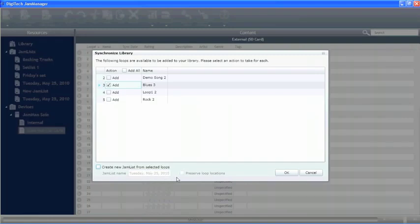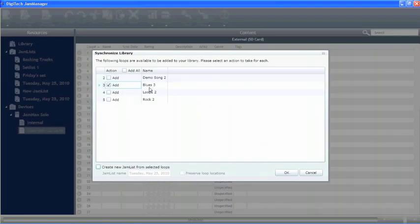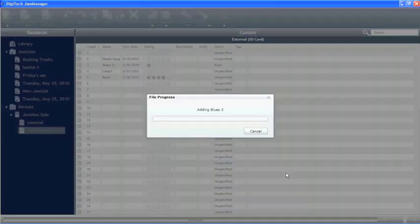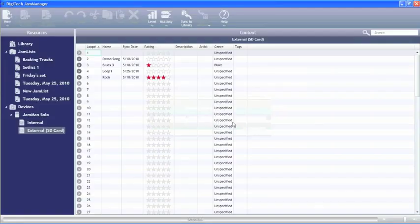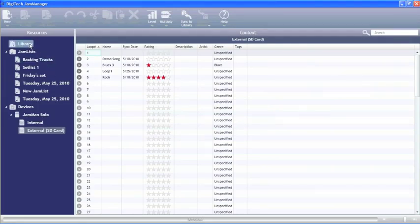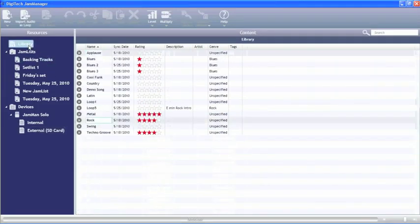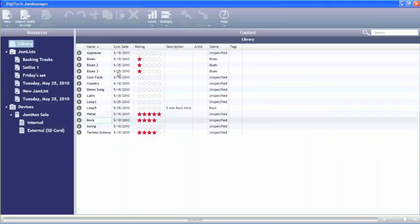We can also preserve the loop locations where they're located at currently and put them into the library. Right now we've got this particular loop selected. We're going to go ahead and hit OK. That's going to add the loop Blues 3 into our library. If we go up into the library, we should be able to see that right here.